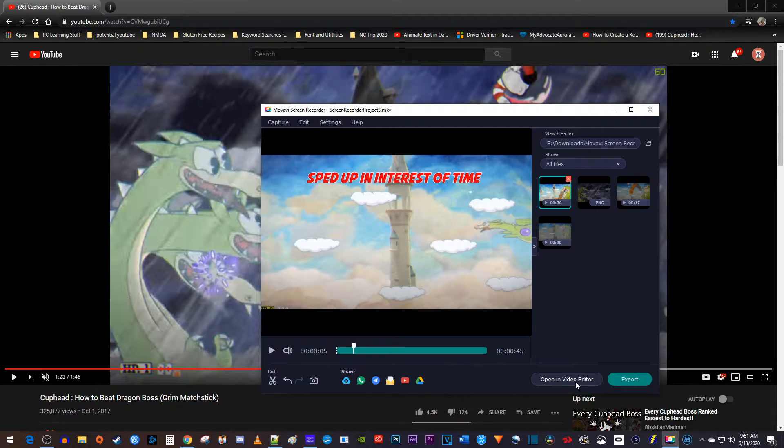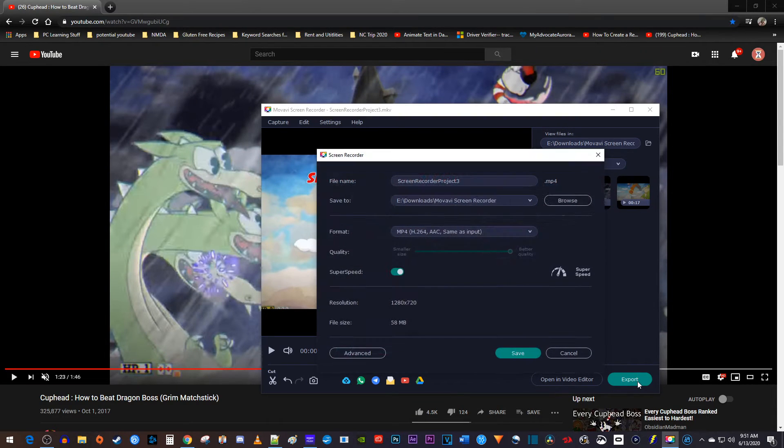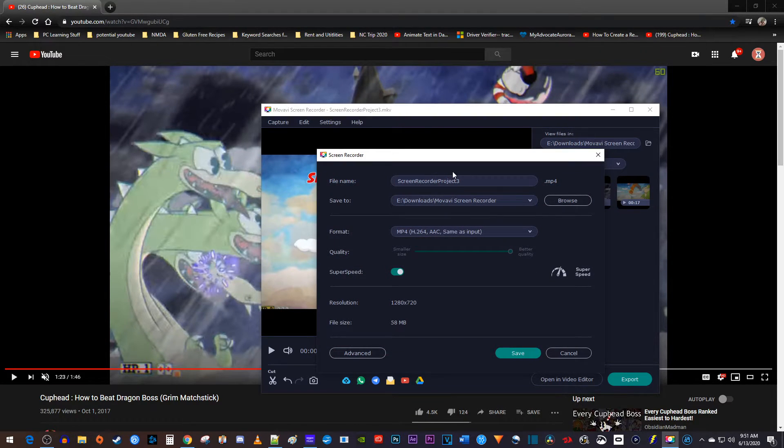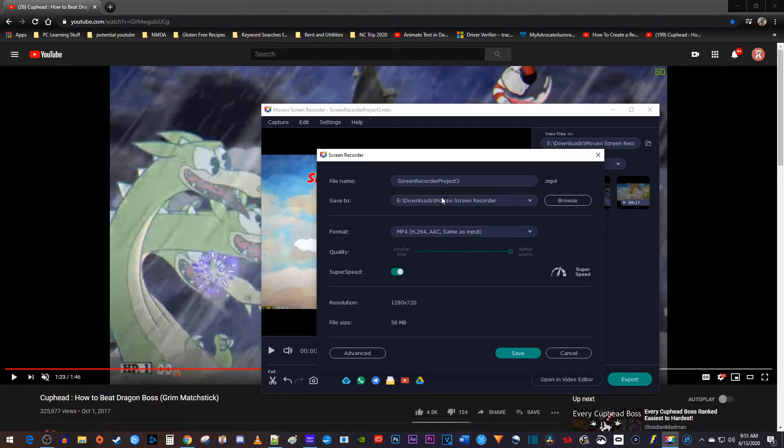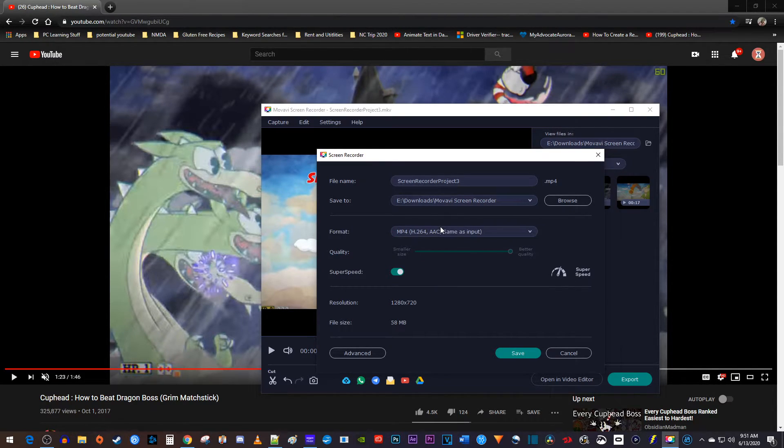you can either open it up in the Movavi video editor for further editing, or you can click the export button. In the export window, you're able to change the file's name and change the save location. You can also change the format the video is exported at, as well as adjust its quality.